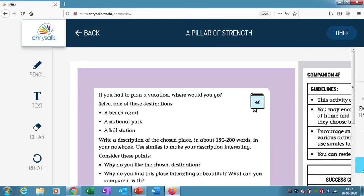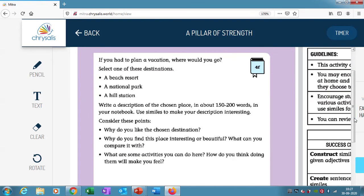Then we directly went to 4F. You are going to plan a vacation from three destinations: one is a beach resort, a national park, and a hill station. You are going to describe it using these points in about 150 to 200 words. That paragraph should contain as many similes as you can add.